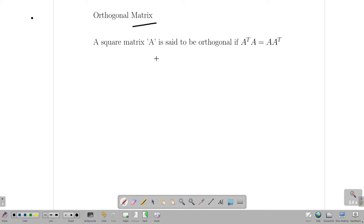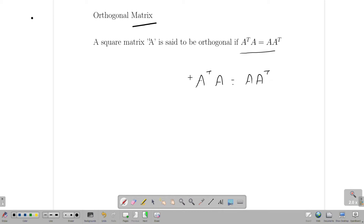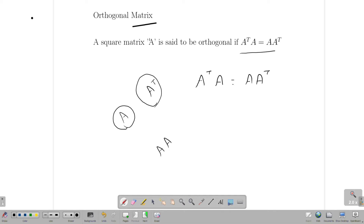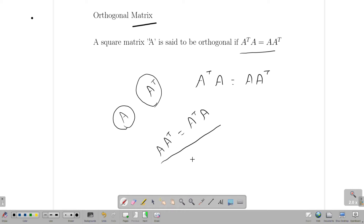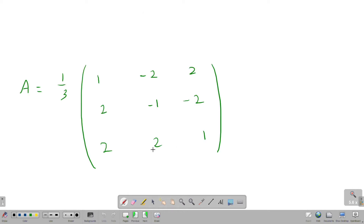A square matrix A is said to be orthogonal if the condition A transpose A equal to A A transpose is satisfied. That is the definition of an orthogonal matrix.